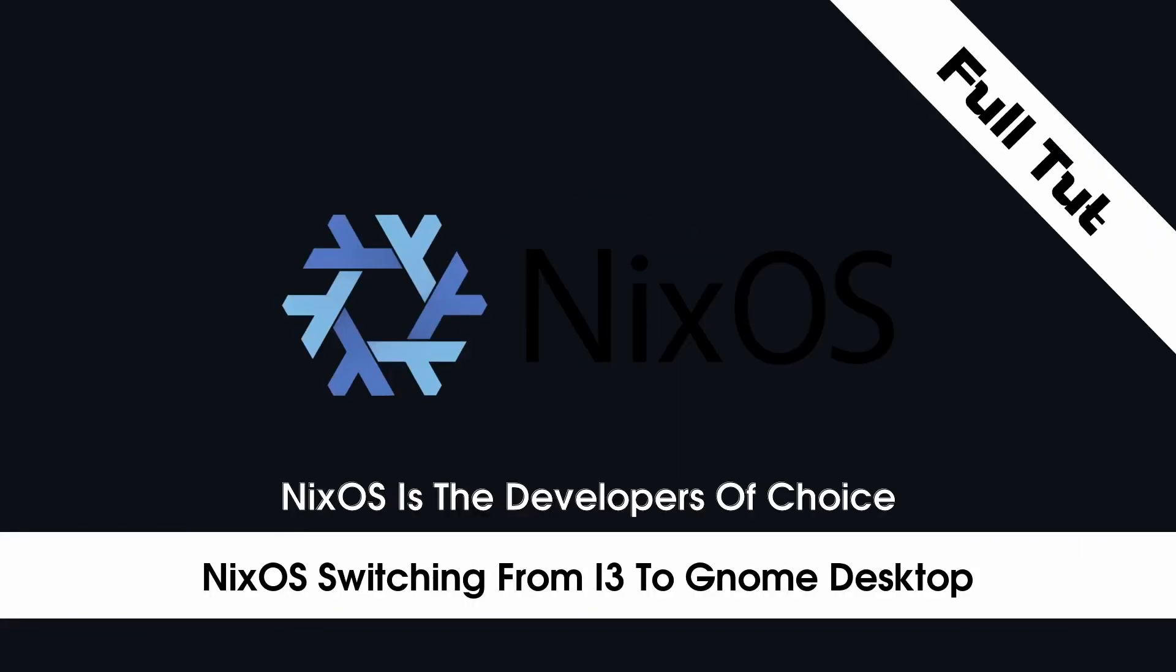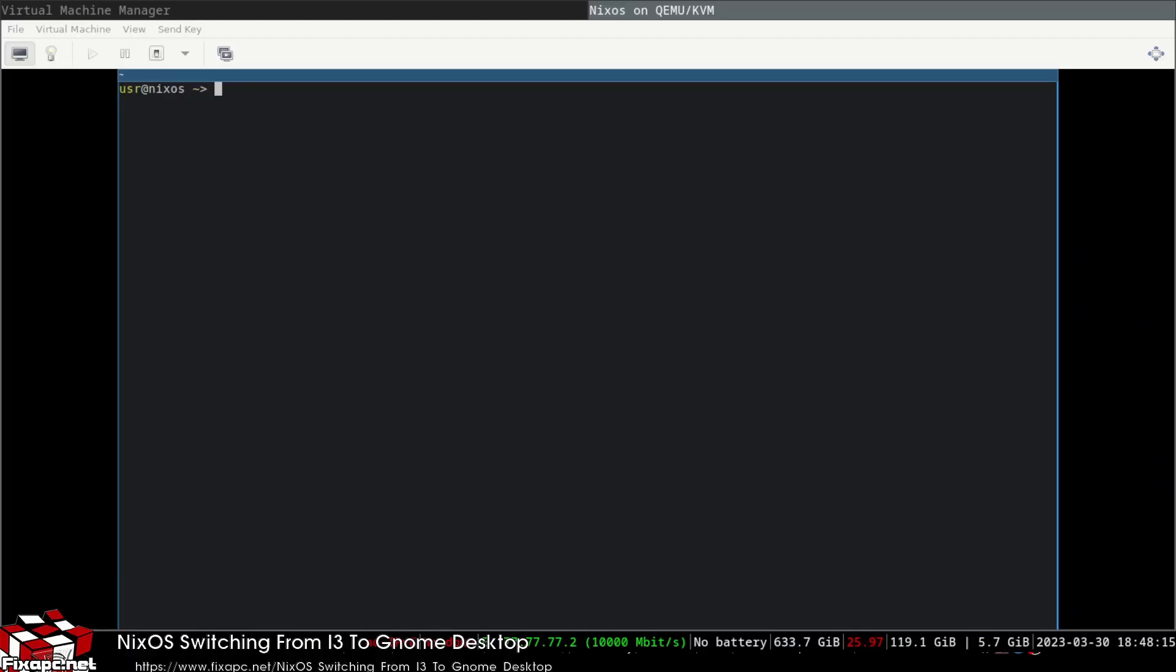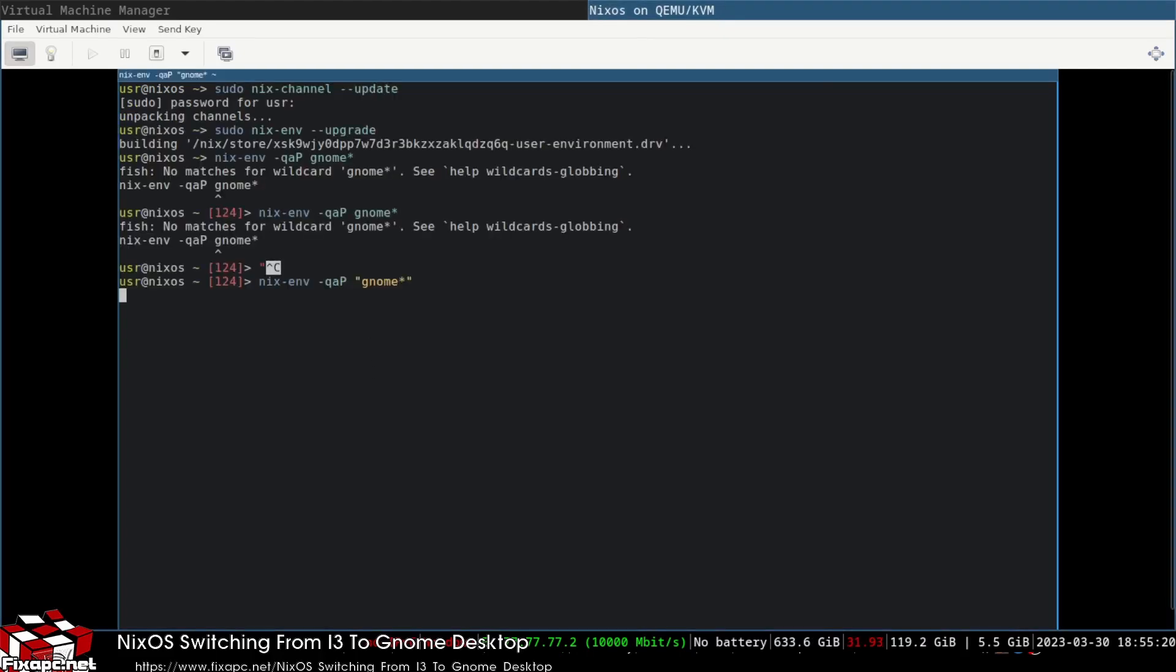Today I'm going to show you how to switch from the i3 desktop environment to the Gnome desktop environment.